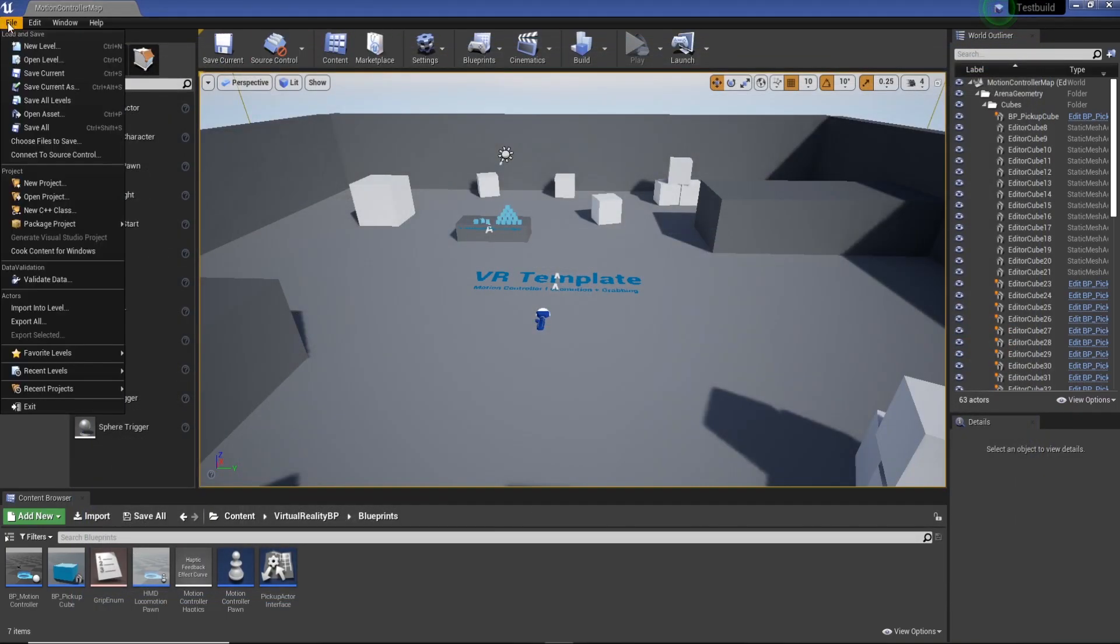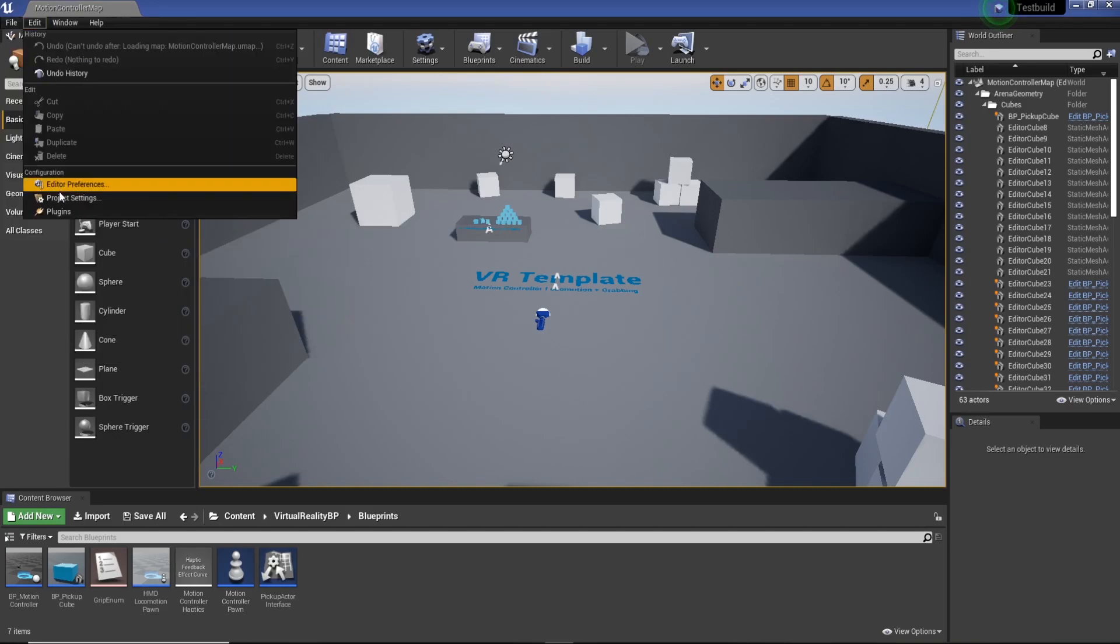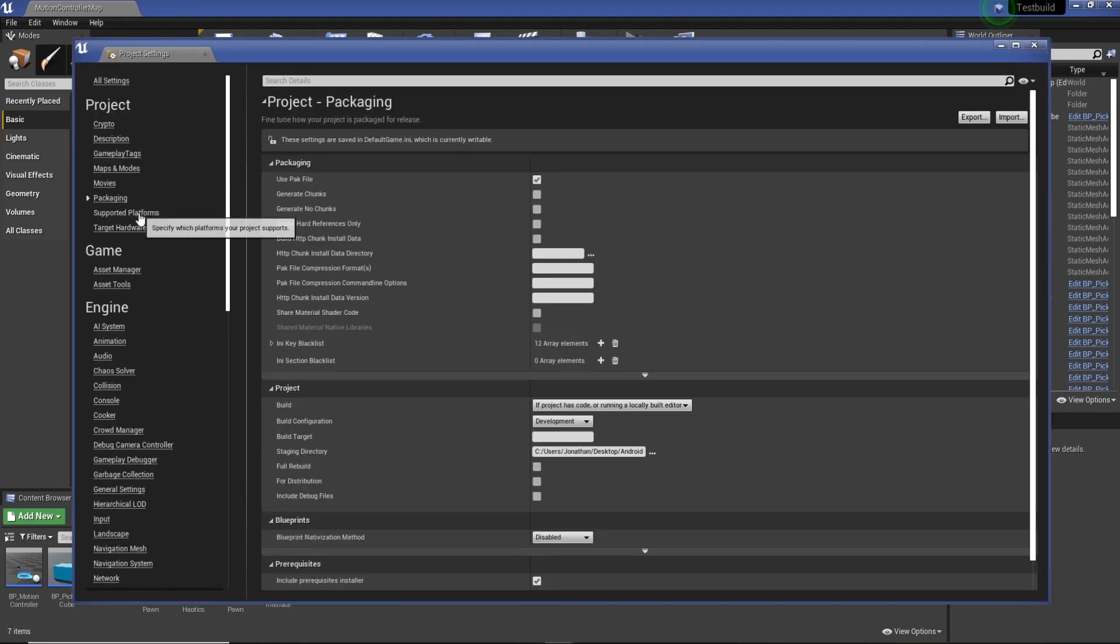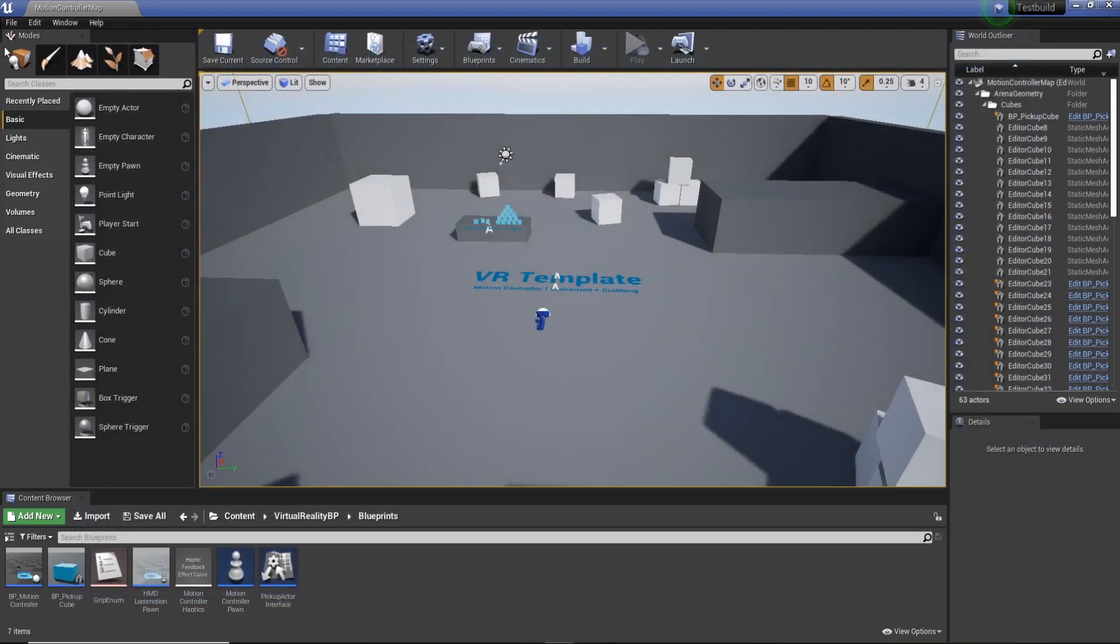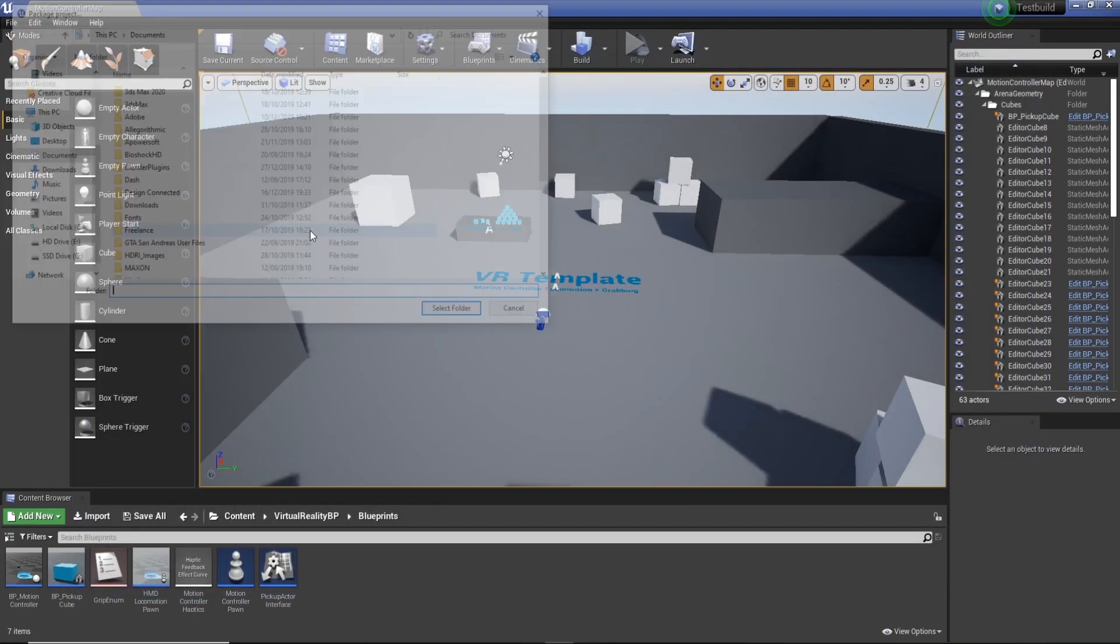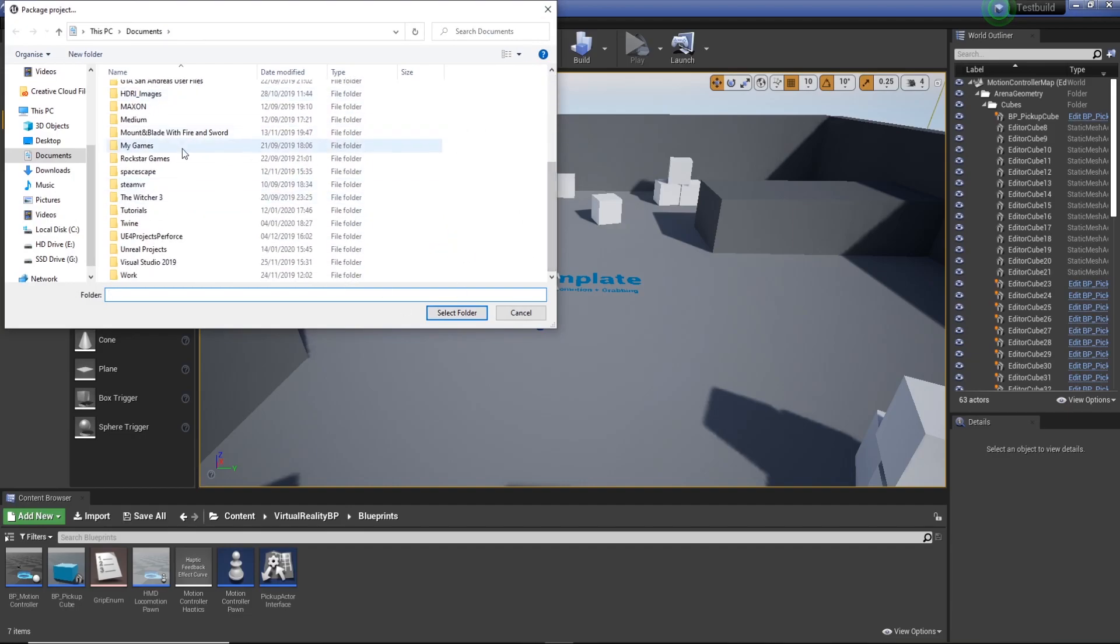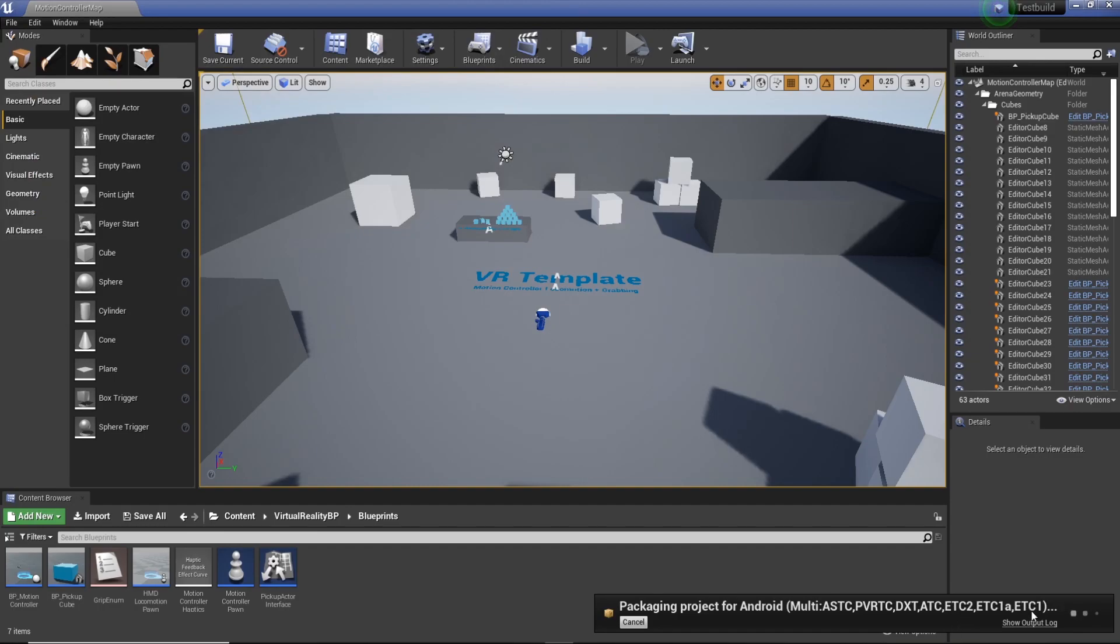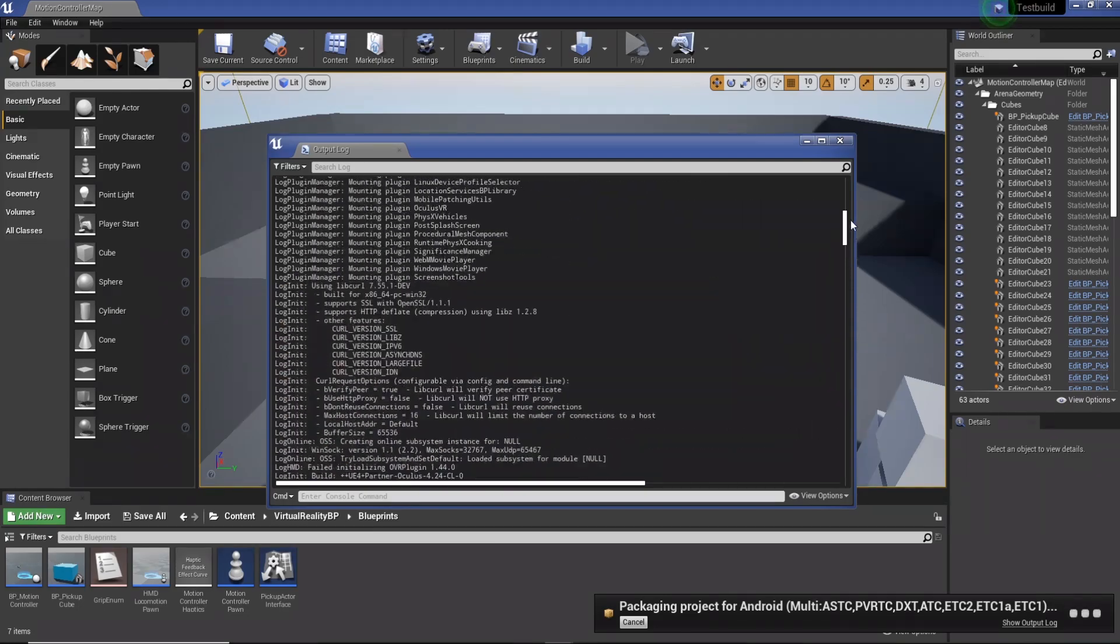So we can test this. We've got file, package project. And now you can see you can choose a location, select folder, and then just build the project. So I've got documents. I'll do a new folder, Android build. Cool. So basically what you get. And that means you can build to Android now.